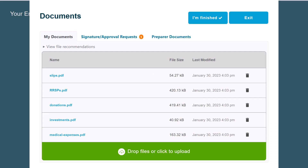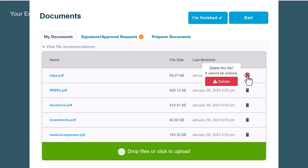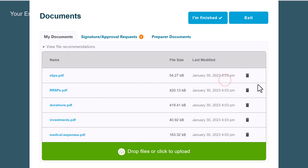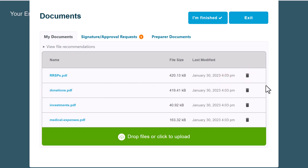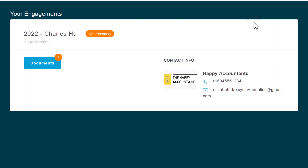To view a document you uploaded, click the document name. To delete a document, click the trash can. At any time, you can click the 'Exit' button to return to the 'Your Engagement' screen to sign out and come back later to upload more documents.